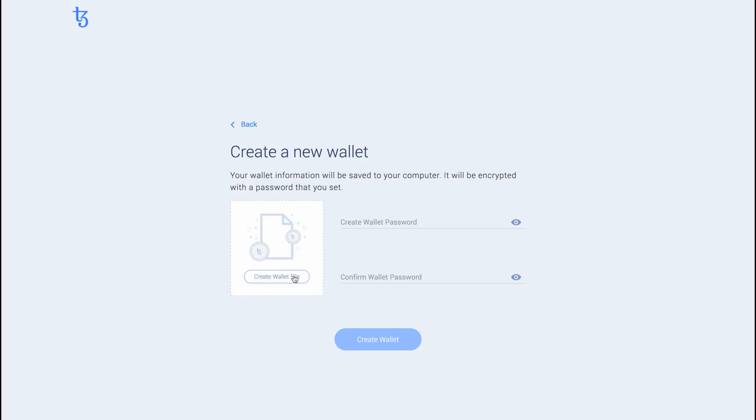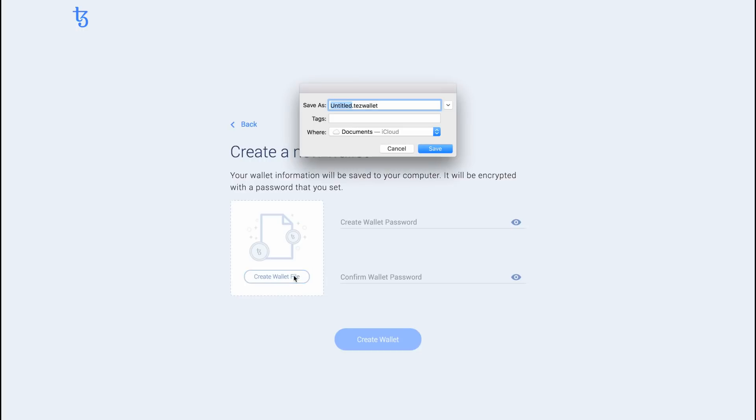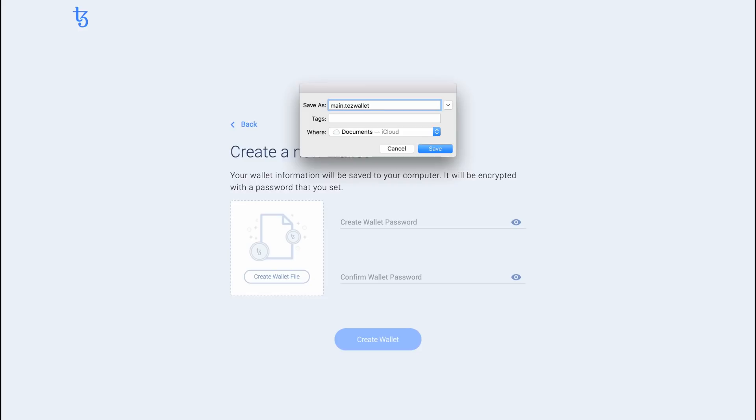Click on Create Wallet File to pick a file name and location for your new wallet. Be very careful to not overwrite an existing wallet file. Make sure you save the file somewhere safe and make sure to back this file up later.